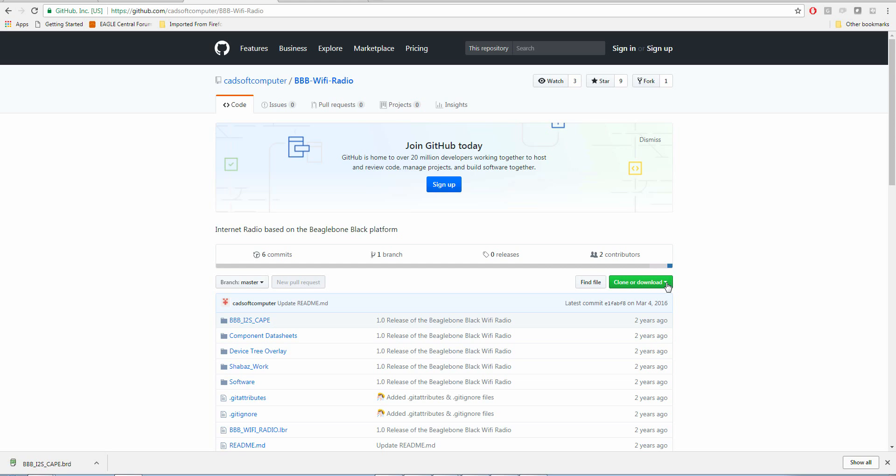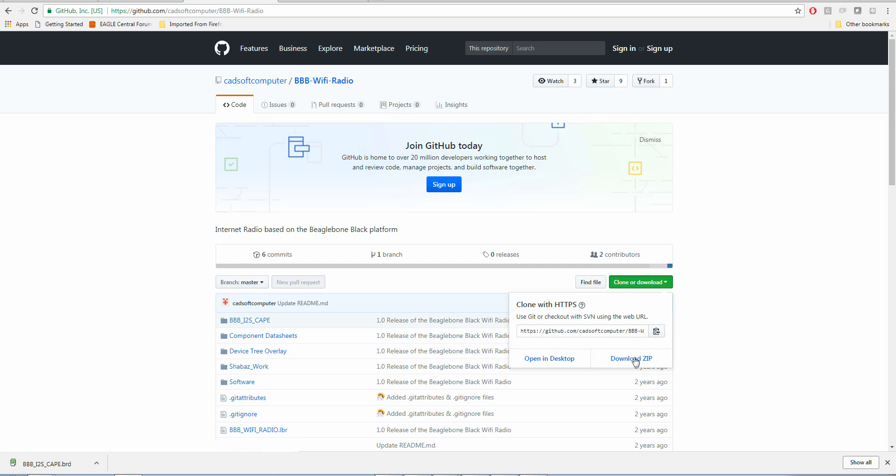The easiest way to get the files is to left-click here and click download zip. You'll get everything in the repository, including the intact schematic and board file. Thank you very much. Have a great day.